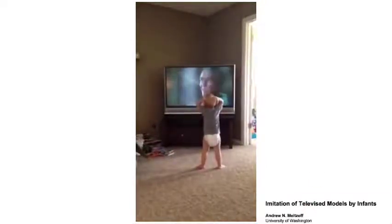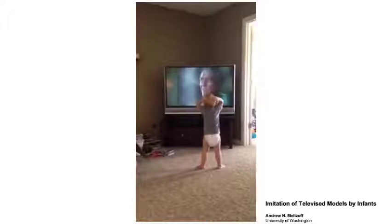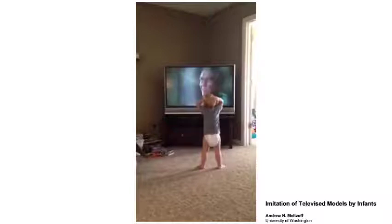Here is a particularly cool example of how humans learn through imitation. This baby imitates the Rocky montage — the Rocky practice montage — and it's really impressive that this toddler is actually able to perform all of the actions in the Rocky montage. There are also papers written on how infants are able to learn from televised models.